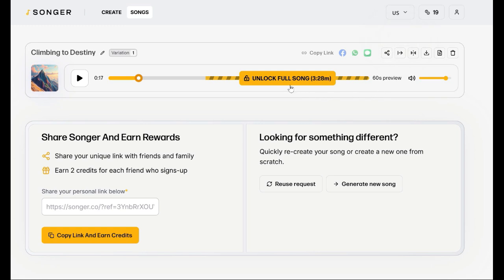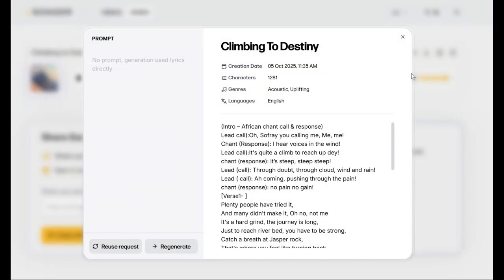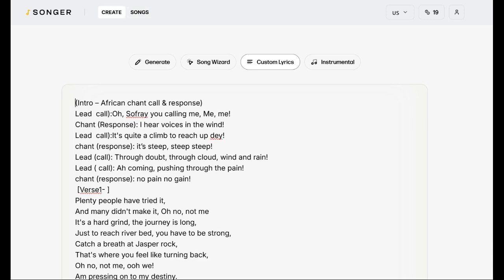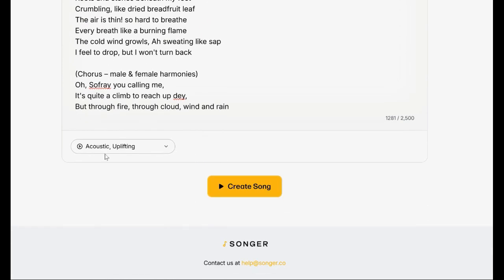Another good feature in the pro version is if you wanted to create the same lyrics in a different genre. There's something called a reuse request. You click on that, it opens up the lyrics again, and then you can choose whichever genre you want to recreate the song into.